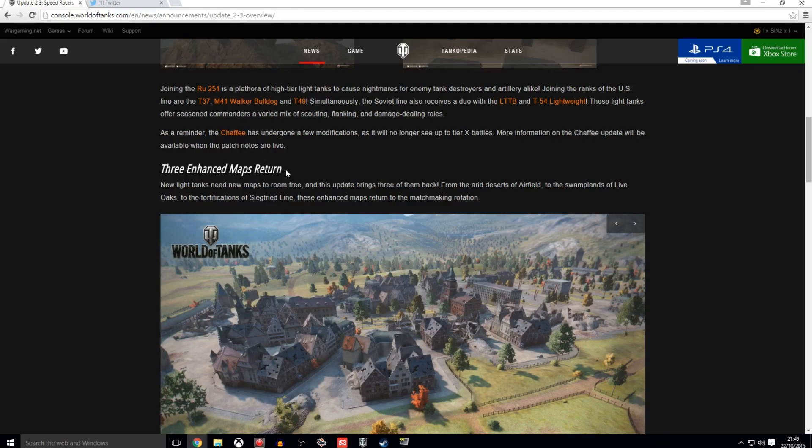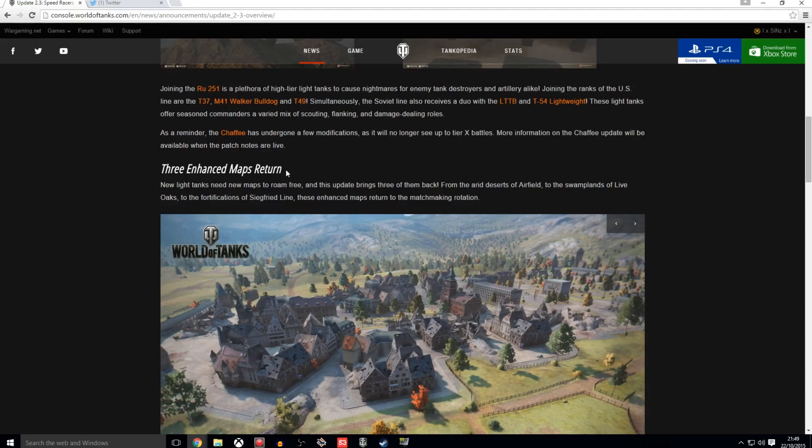So we are seeing the return of Airfield, Live Oaks, and Siegfried Line, all of which I am happy to see return. Most definitely. I'm sure you guys probably will be as well. I know these are some of the more popular maps in the game for a few of you. But some of you may disagree.